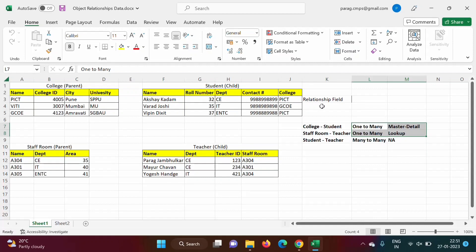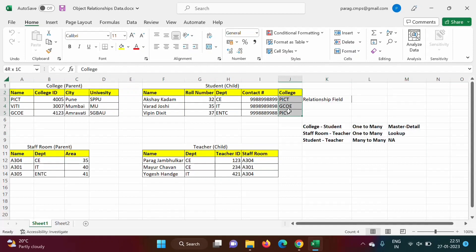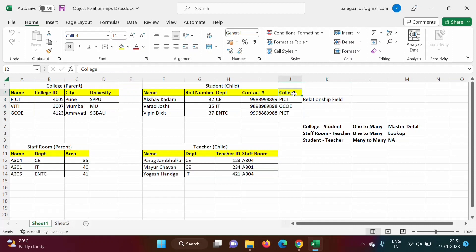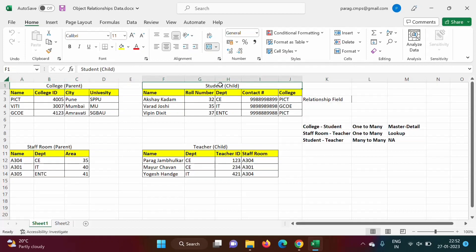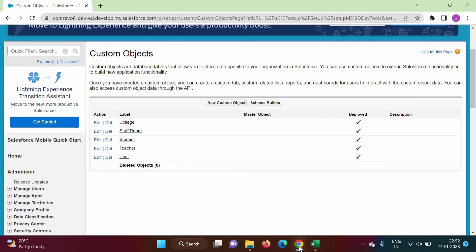In the last video we saw that we create the relationship field in the child object. In this case, College is the parent object and Student is the child object. In the Student object we have to create this relationship field.